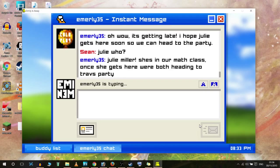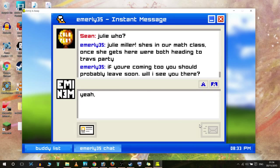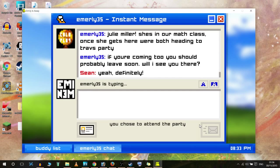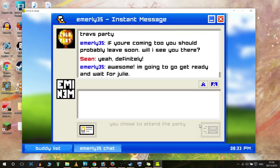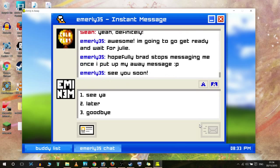'Once she gets here we're both headed to Travis's party. If you're coming too, you should probably leave soon. I'll see you there.' Yeah, I said I was going to go, didn't I? Definitely. 'Awesome, I'm going to go get ready and wait for Julie. Hopefully Brad stops messaging me once I put my away message. See you soon.' See ya.